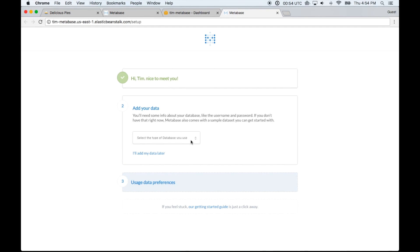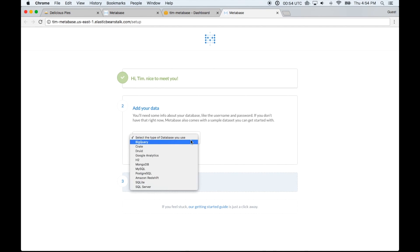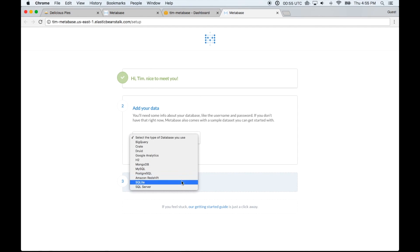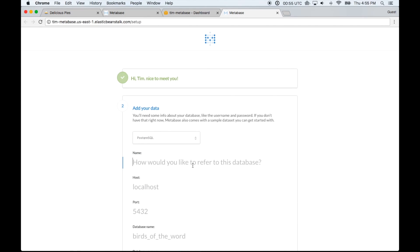The next step is to add our data. With Metabase you can connect to most of the databases you might be using. They've got the big analytics databases like BigQuery, Druid, and Redshift, as well as the ones you might be using in production like Mongo, MySQL, Postgres, and SQL Server. We're going to connect to our Postgres production database.